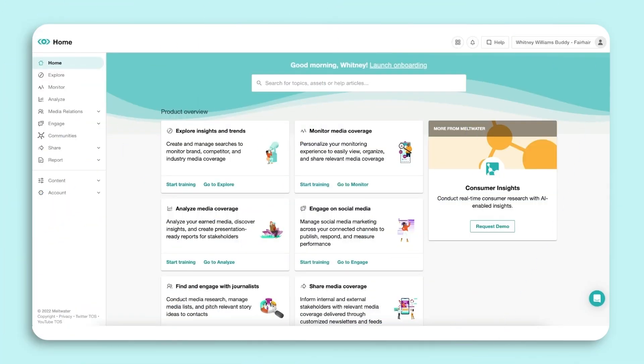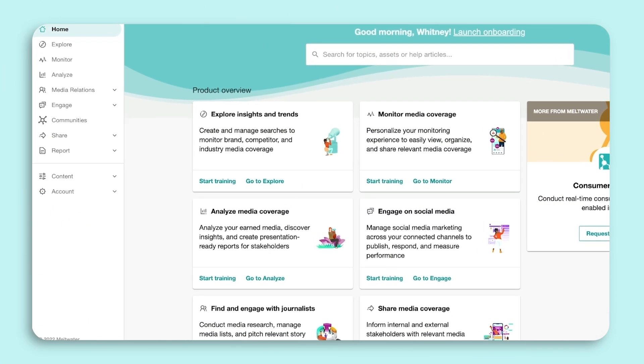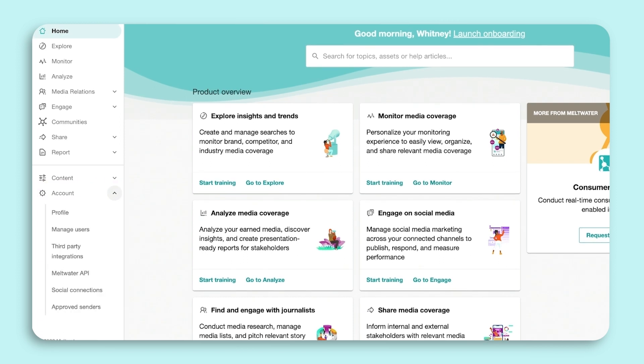If you need to give Meltwater access to another person on your team, hover over the cogwheel at the bottom of the left-hand navigation menu. Select Manage Users.